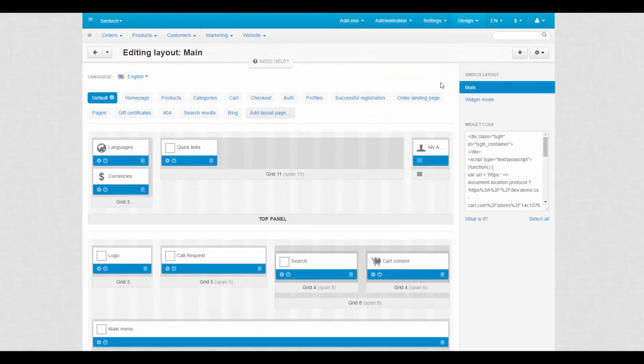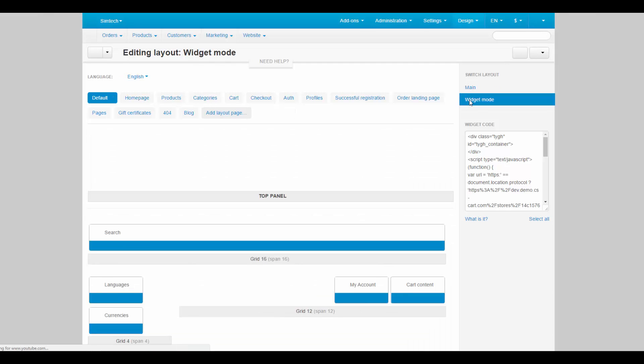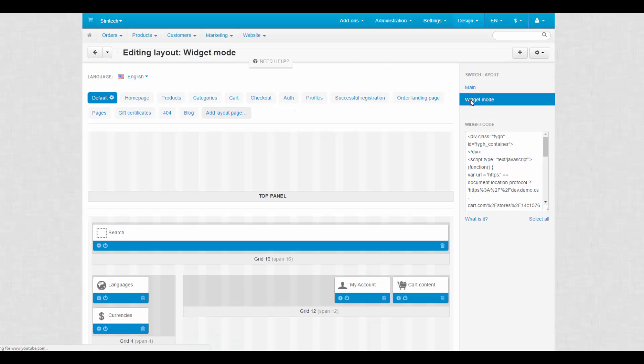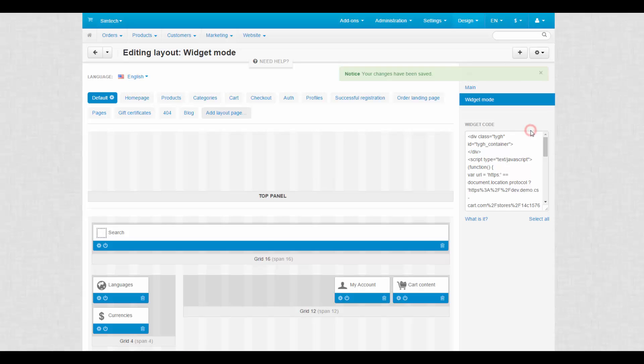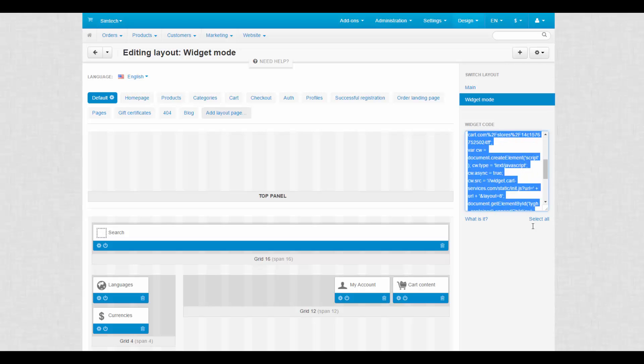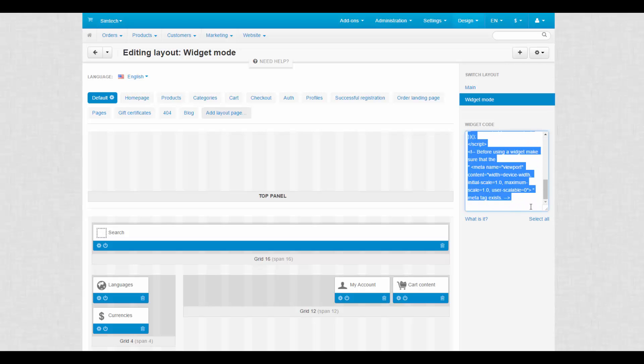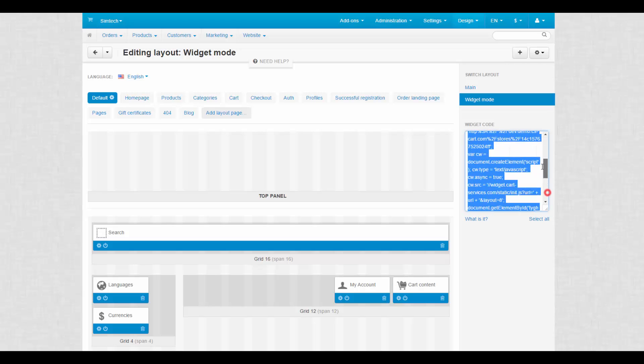To the right there is a panel where you can switch between layouts to edit them. To apply a layout, click the gear button next to it and choose Make Default. Be careful about this step since layouts drastically change the look of your store. Also there is a widget code to embed your store into a third party website.